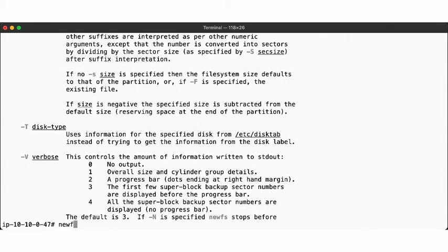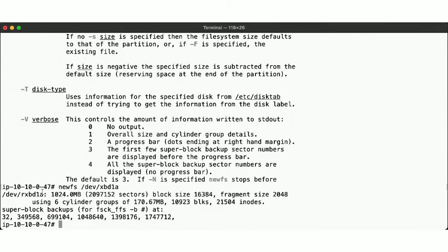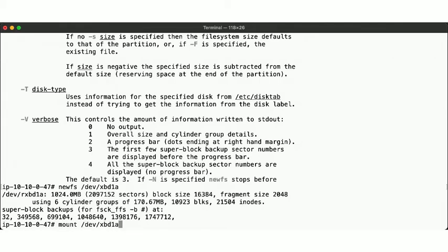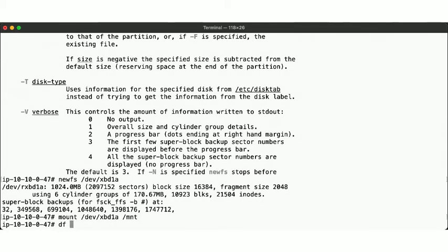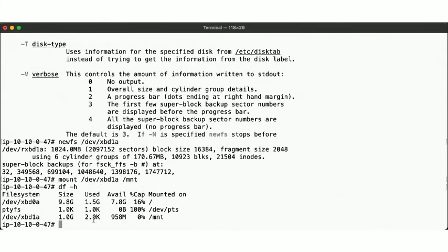So let's create a filesystem on our disk. We created a filesystem with the defaults: 16K block size, across six cylinder groups, with 21,504 inodes each, and a superblock stored at these locations across the partition. Now that we have a filesystem, we can mount it and create our files on it.